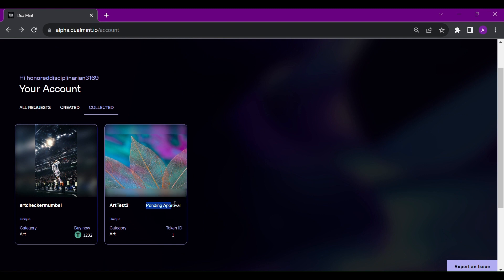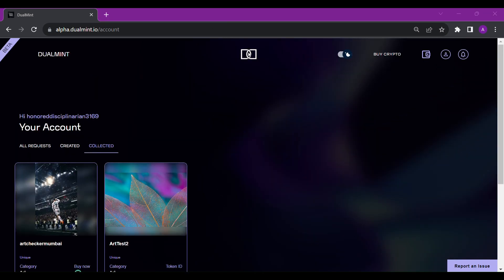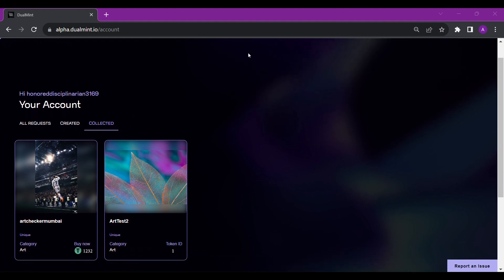Once you have submitted the request, you should see a pending approval sign next to it. After reviewing the items, we will generate the required signature and you shall be able to put the item on sale.